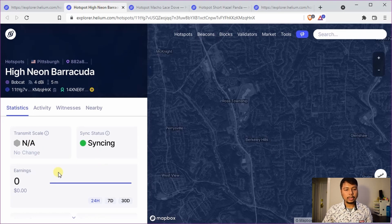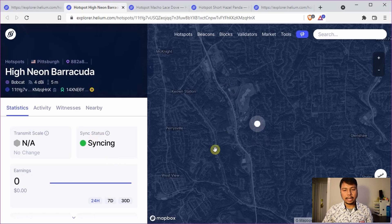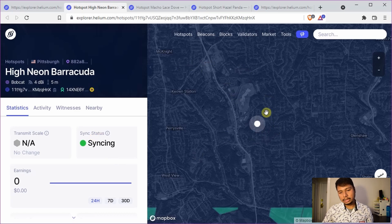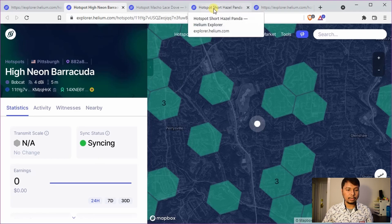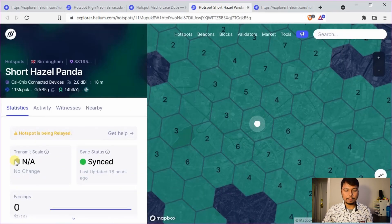Note that when a hotspot is syncing it might not show correctly on the map — it might just show as a circle, and the green hex might not appear until it is synced. Here is another example where it is synced but the transmit scale is still not applicable or N/A.